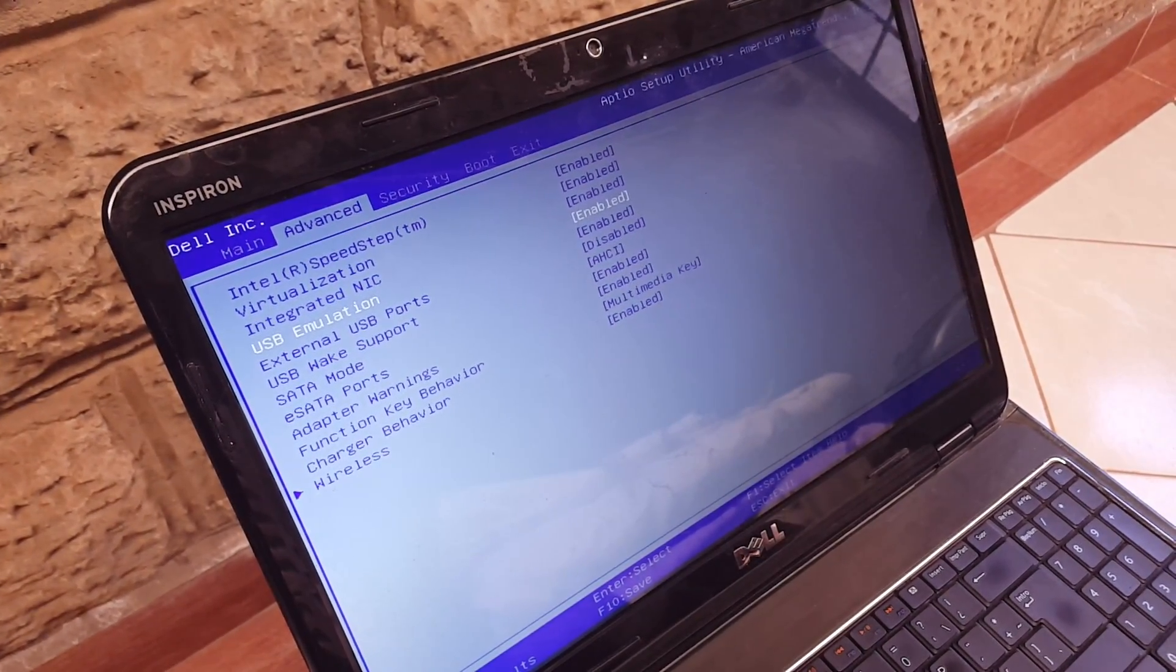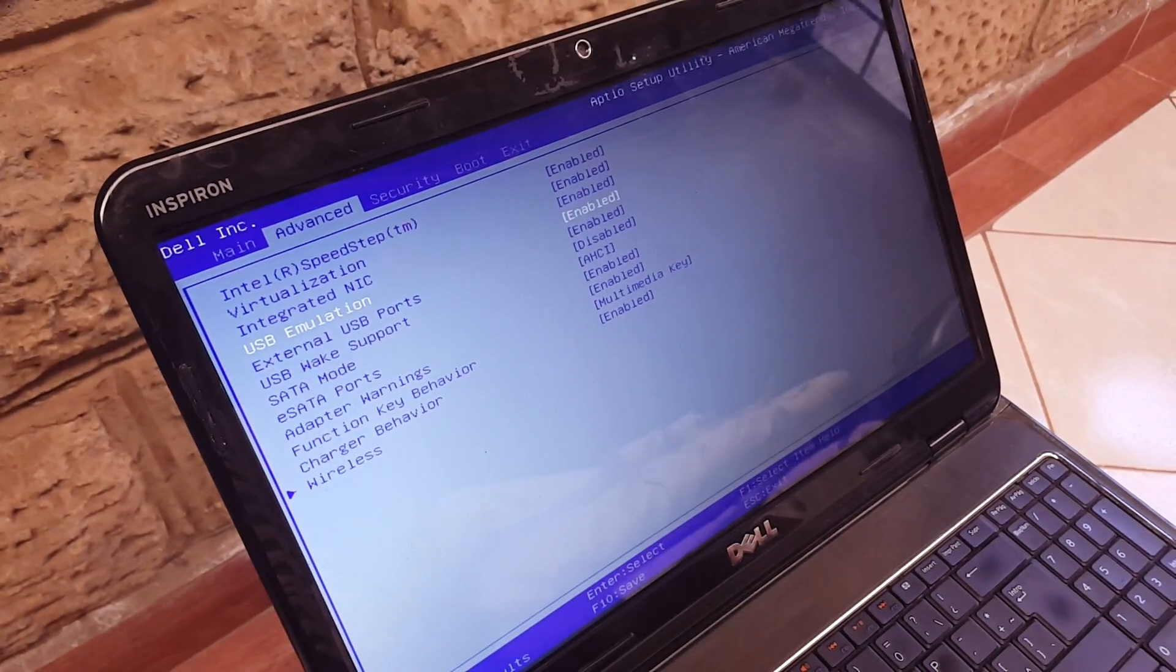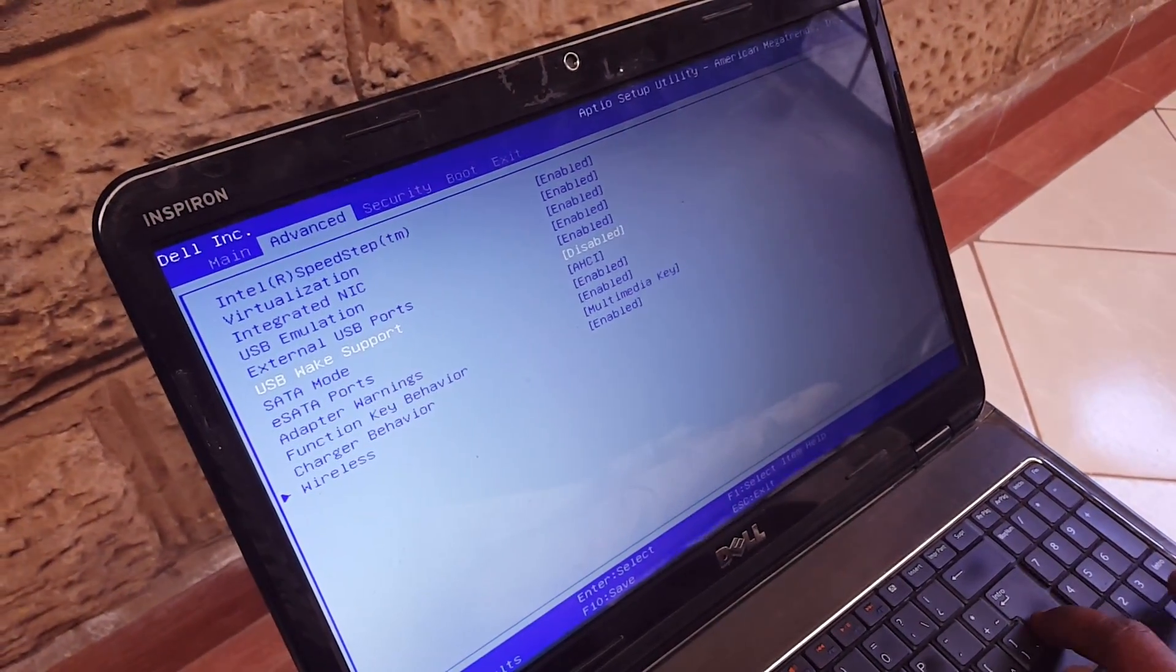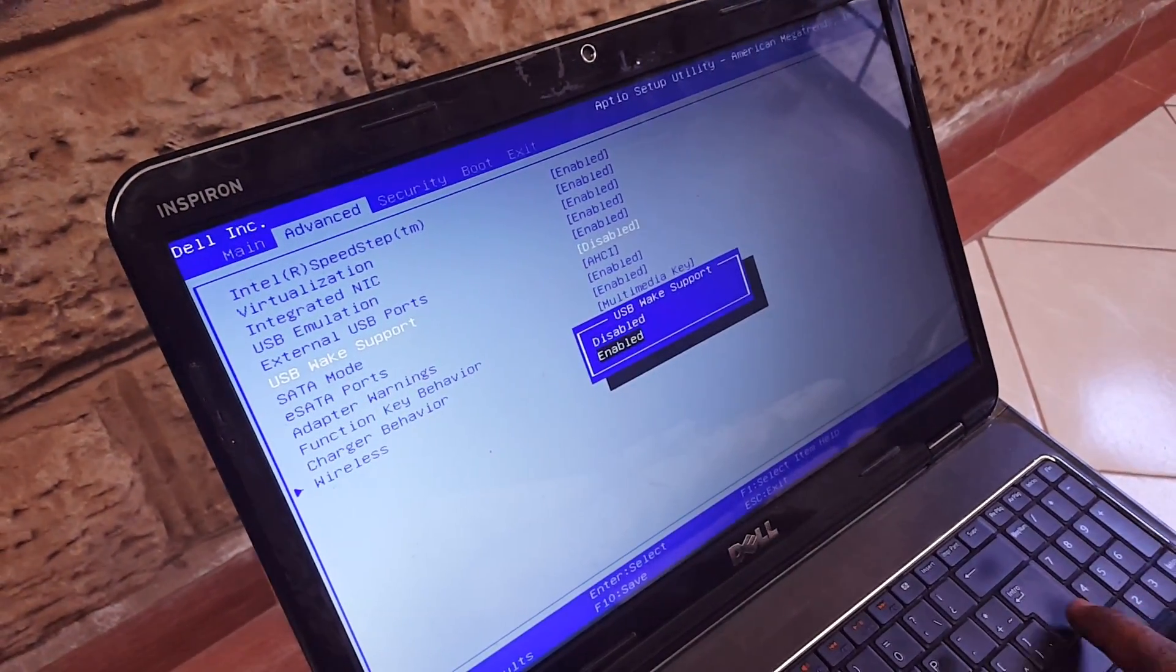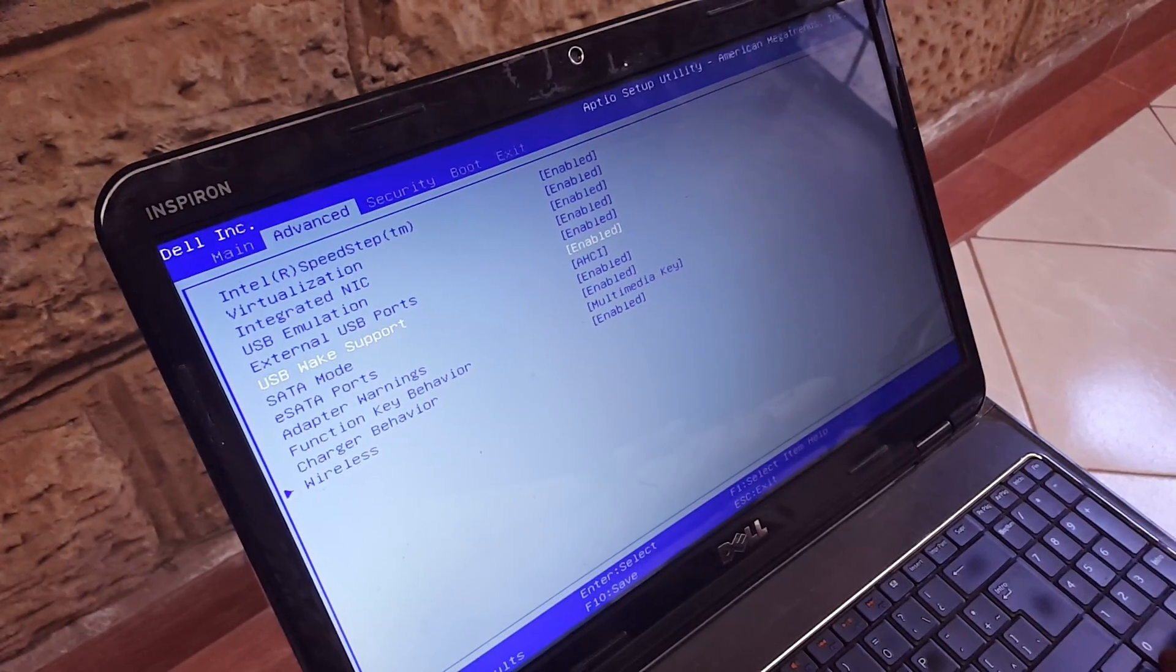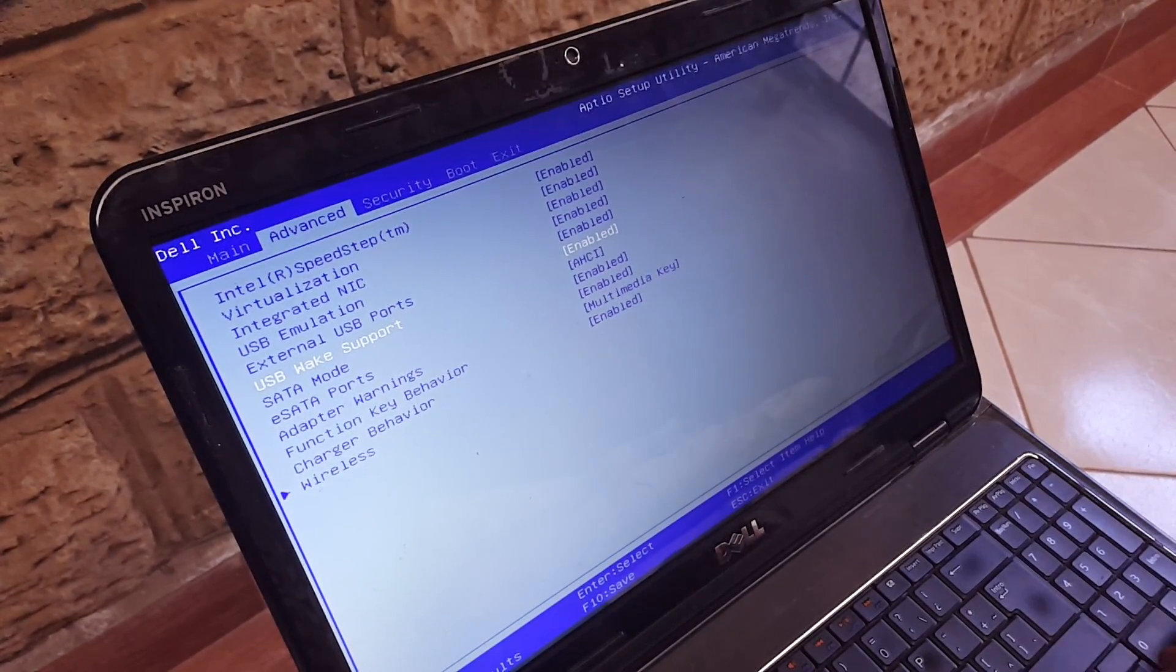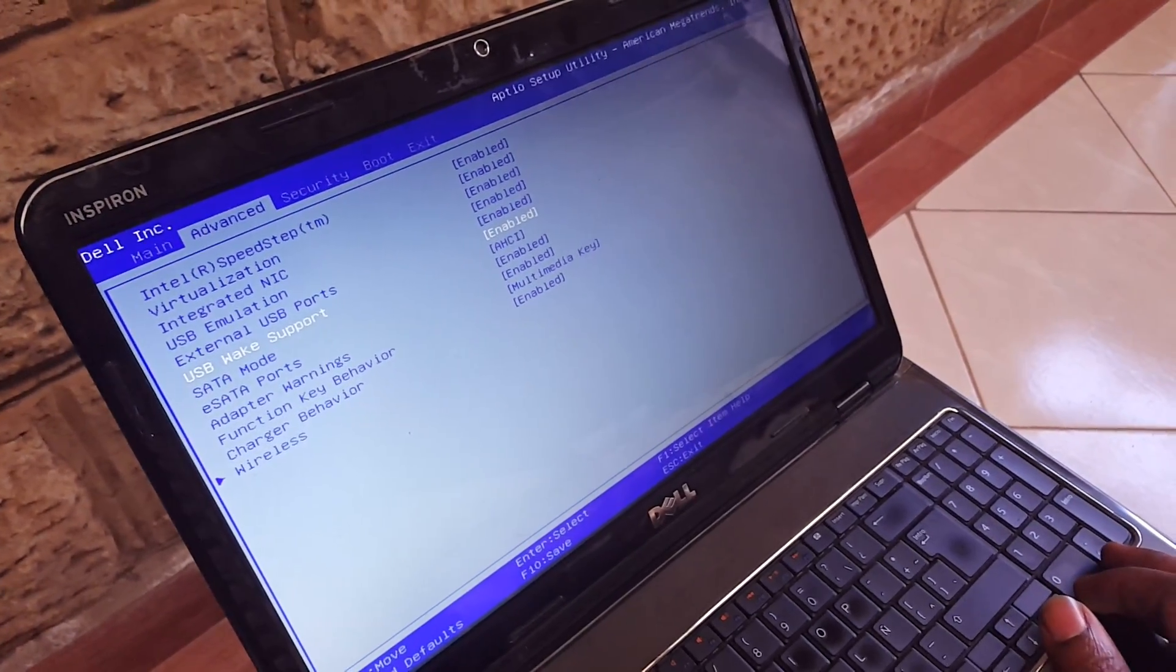Then for another thing, you may also enable this USB wake-up support. And I think that's all you need for this.